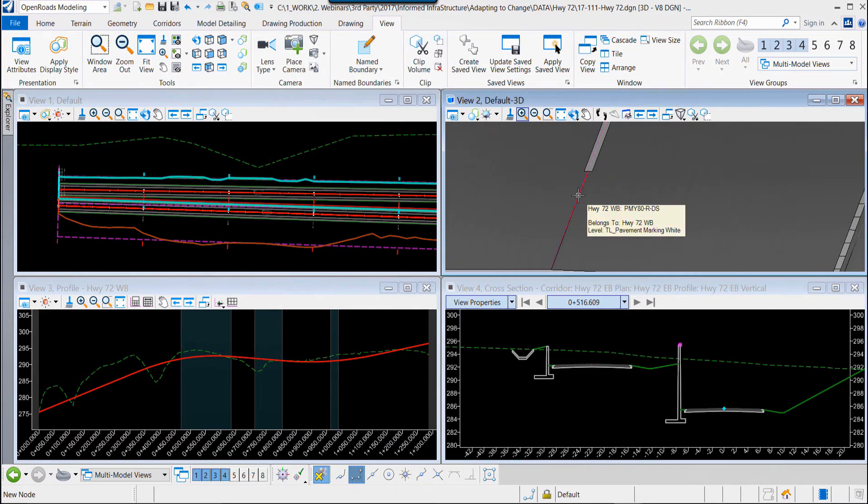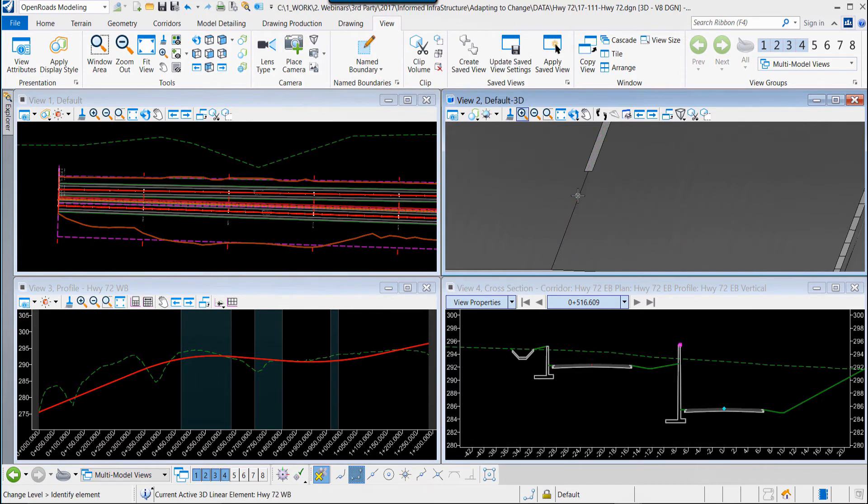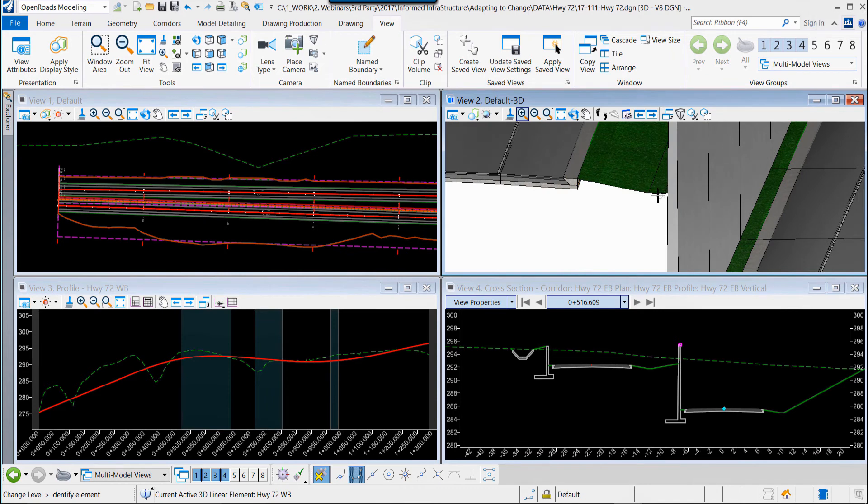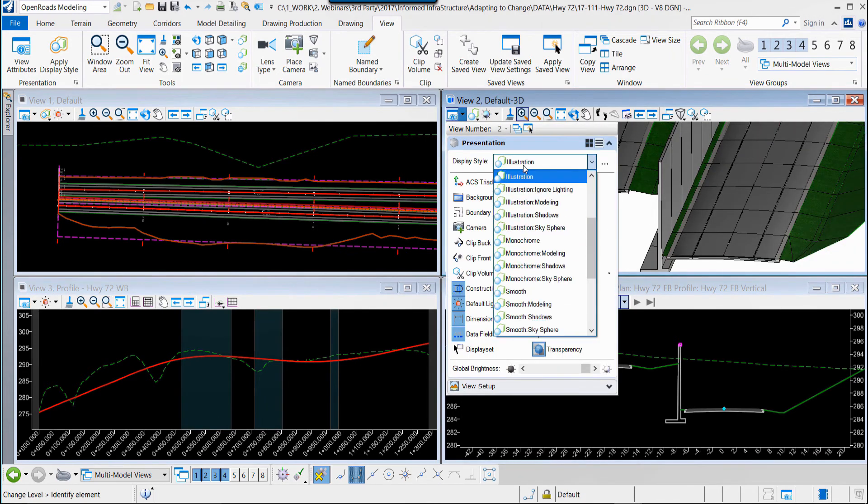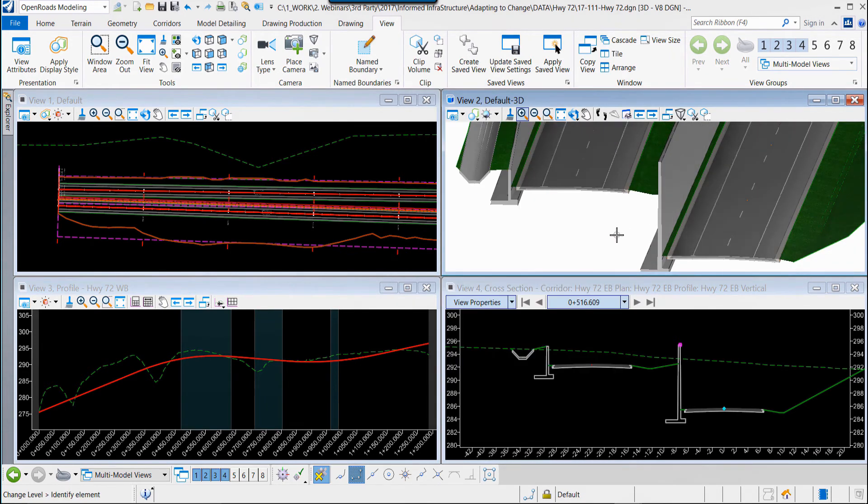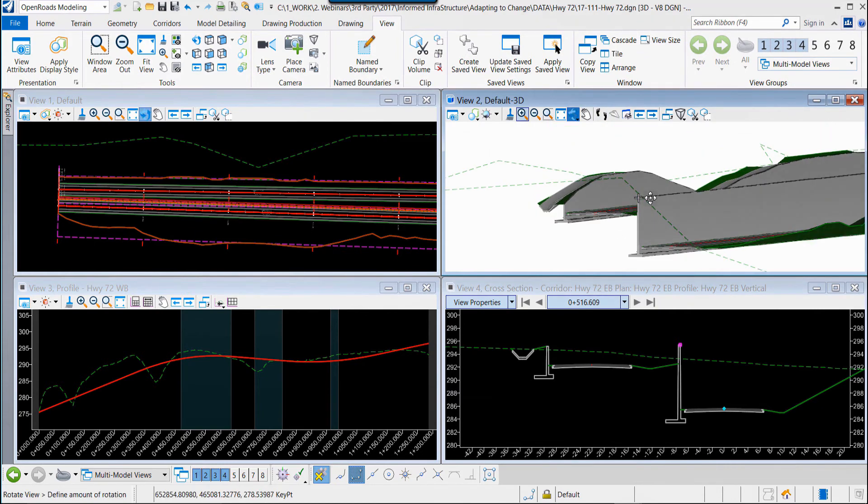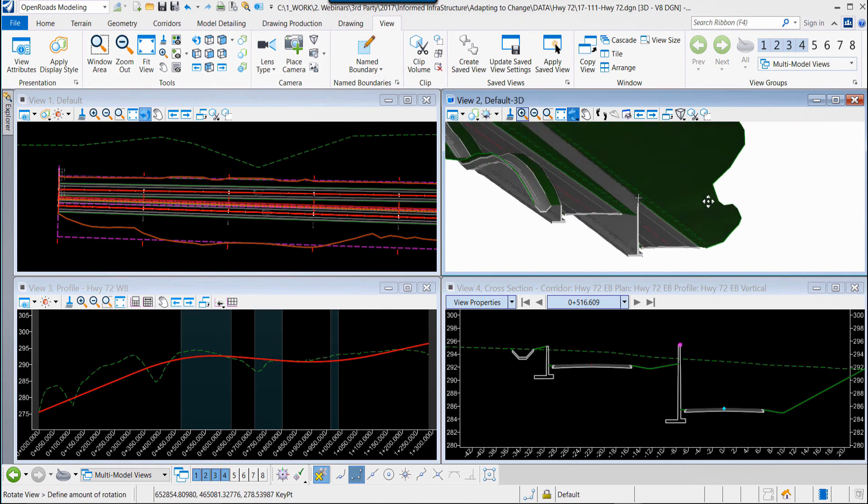In addition to that, within the model view, I can modify the display property. I'm going to turn the level off of the centerline graphics because I want to refine the display of the model. I'm going to change the display style to smooth. Within this engineered model, we'll see the striping along the roadway. We can see materials have been applied.